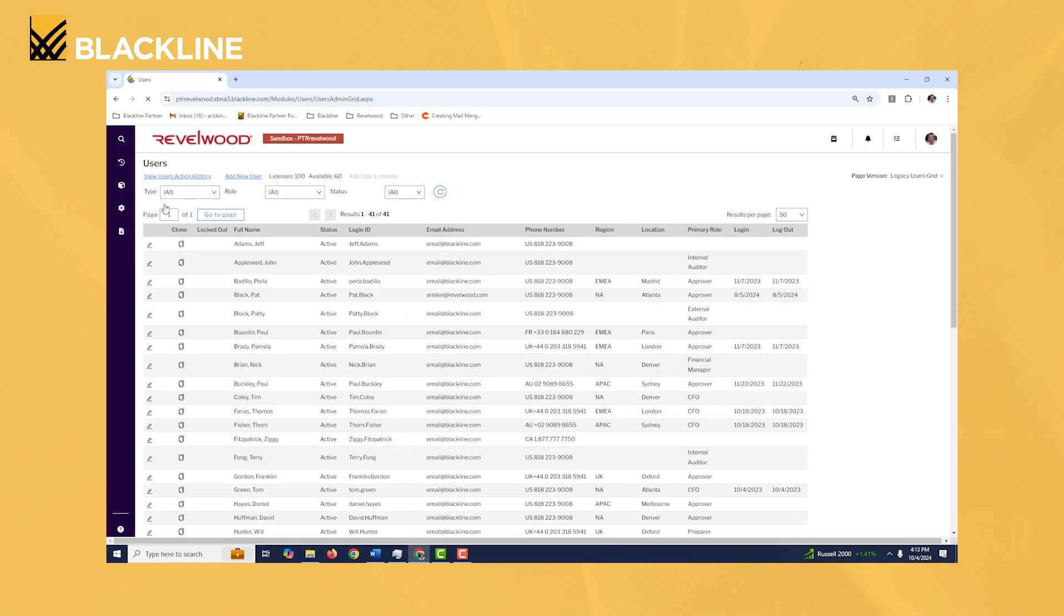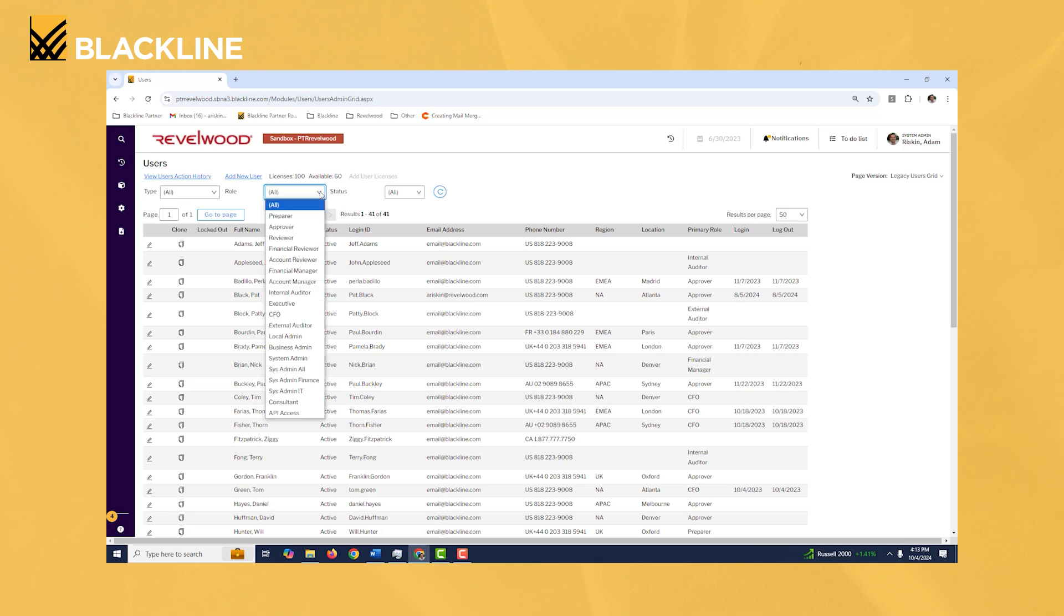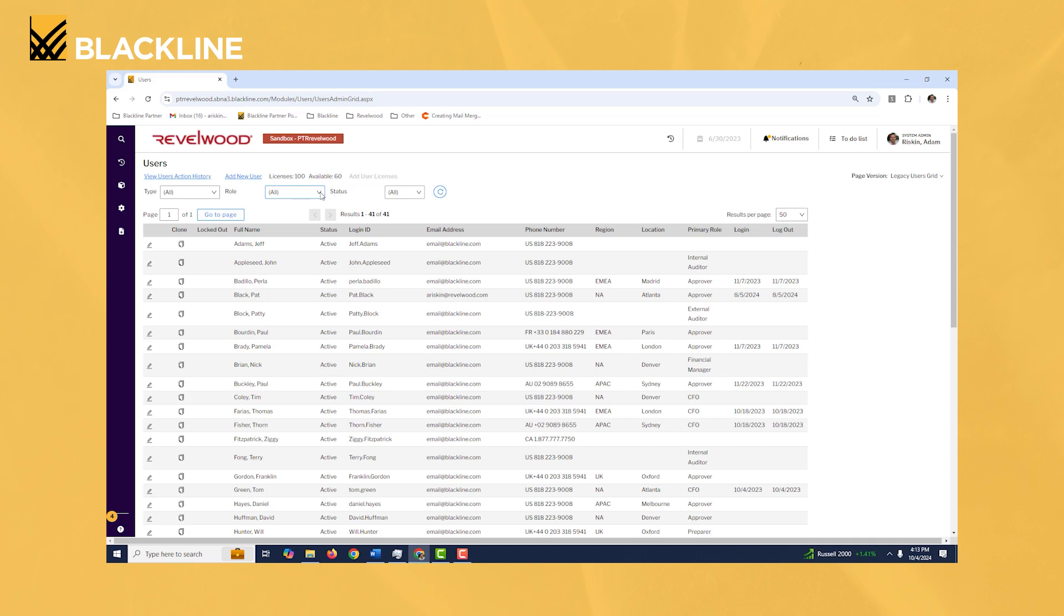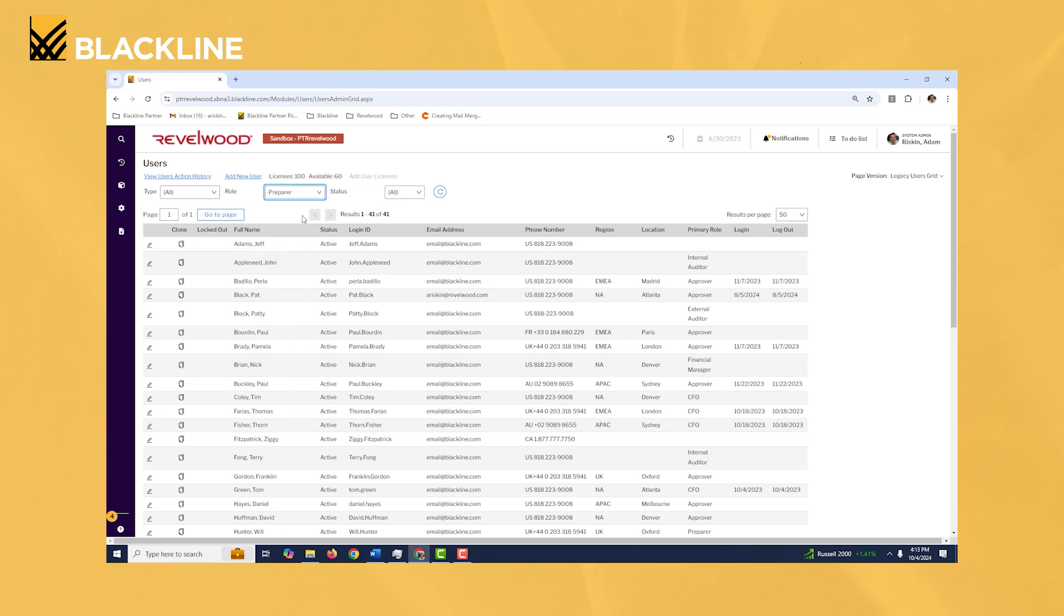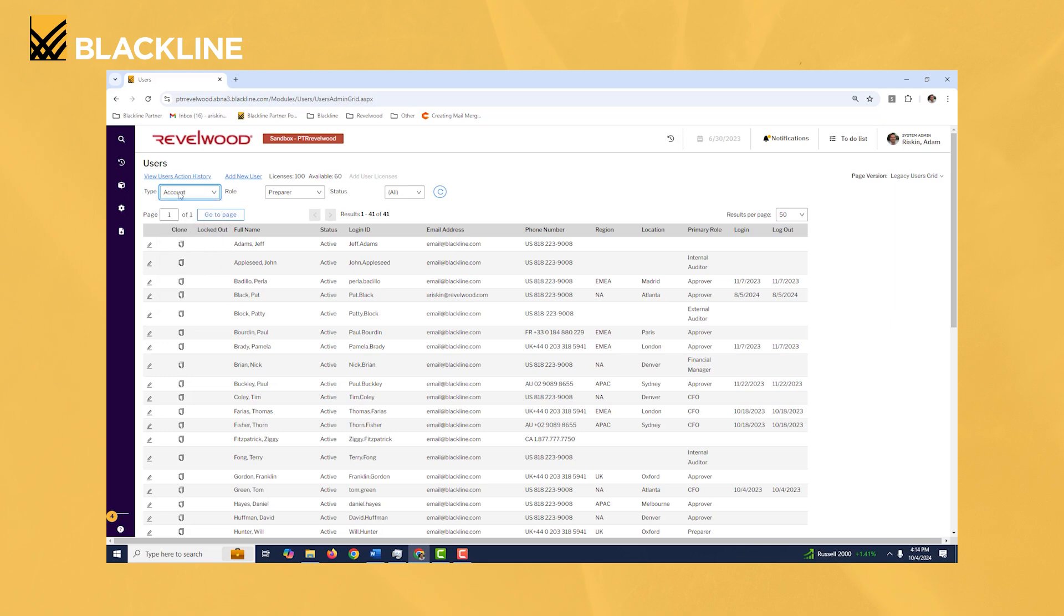Another helpful feature I use a lot as an administrator is sometimes I might want to see just all the users who can prepare reconciliations within the system. What you can do up here under role is hit the drop down box and set it to prepare, and then under type set it to account.